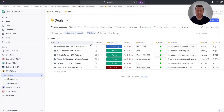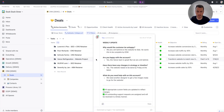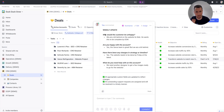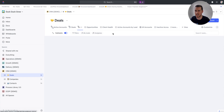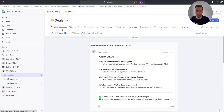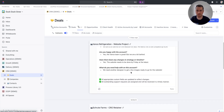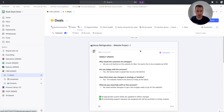Every single week, my account managers are going to go through and fill out this comment section with a weekly update covering four questions: Why would the customer be unhappy? Are you happy with this account? Have there been any changes in the strategy or timeline? And what do you need help with on this account? They can mention someone, like our head of client services, if they need help. The goal is to get all the context out of their heads into the system. The head of client services will have an activity view that takes all the weekly updates from all deals and funnels them into one spot.